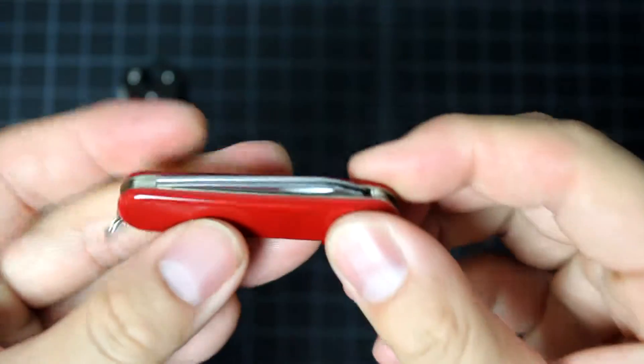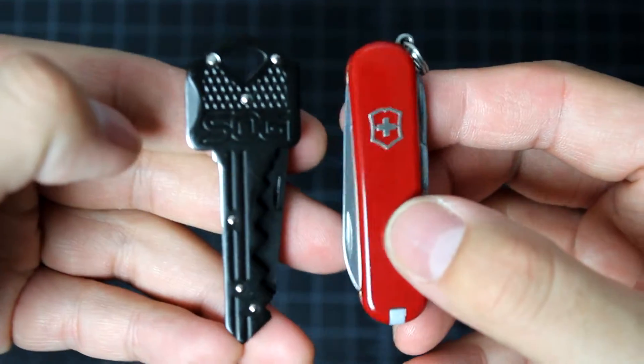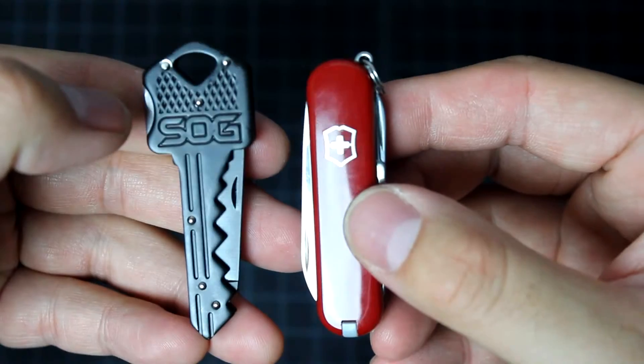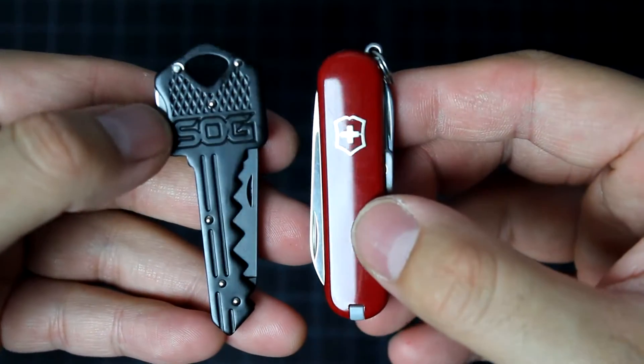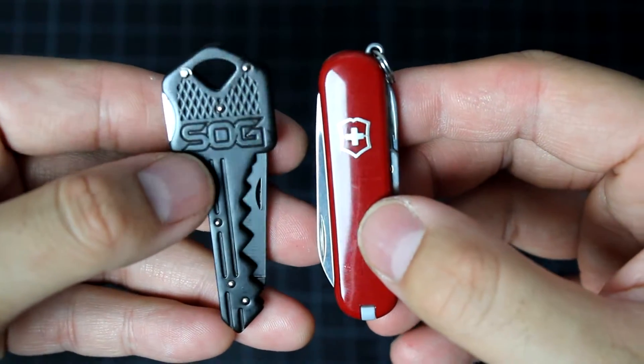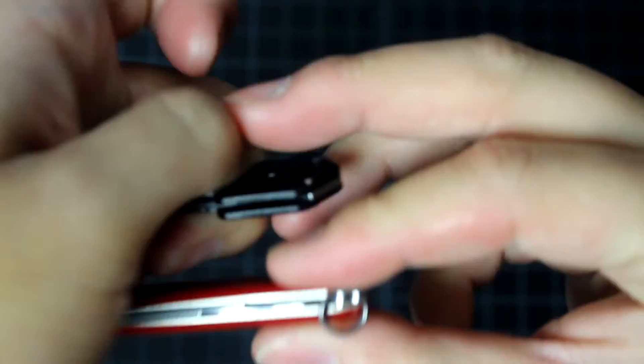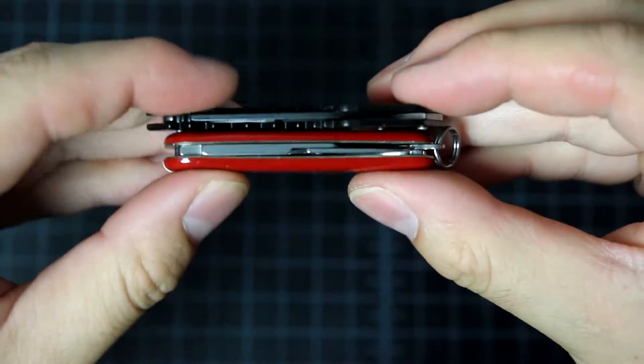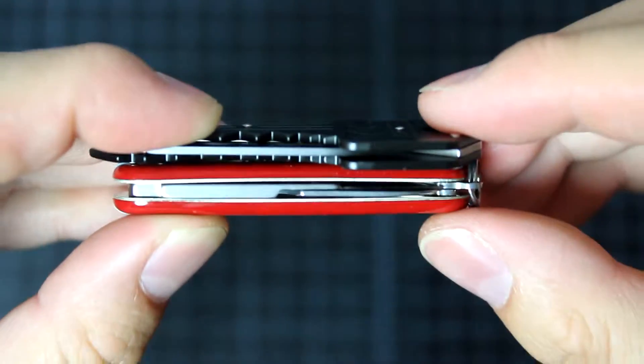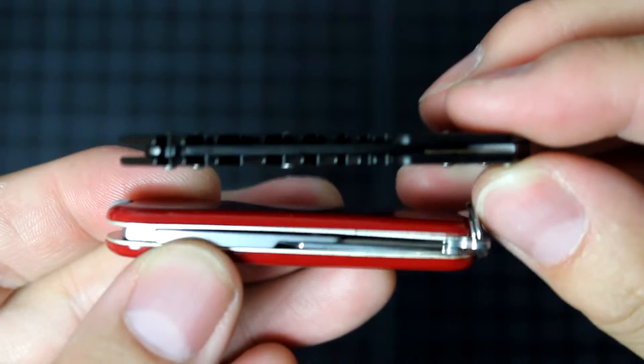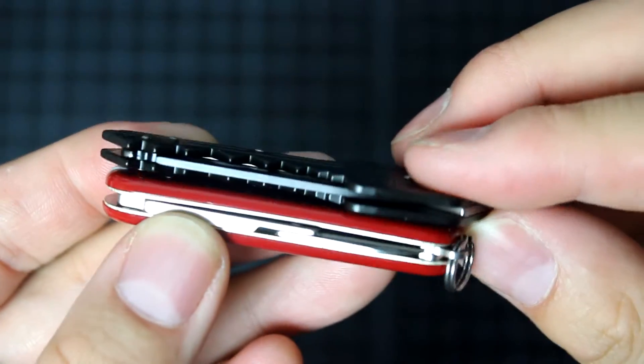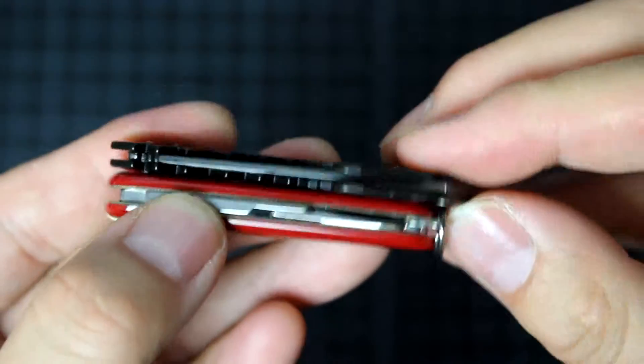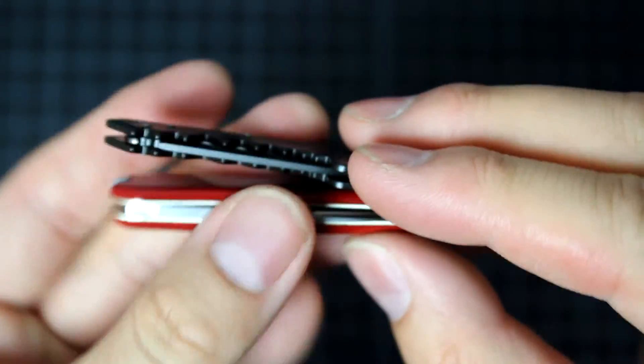So let's look at them side by side to see the difference. The size is about the same. SOG knife is a little bit larger compared to the Victorinox Swiss Army. But the thickness wise, the SOG knife is thinner. As you can see here, let me make it more obvious for you guys.